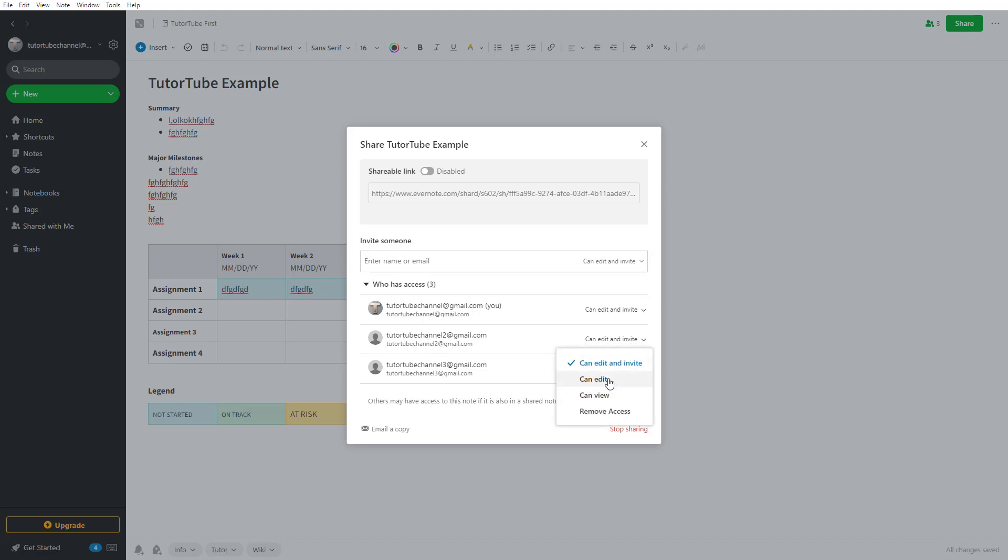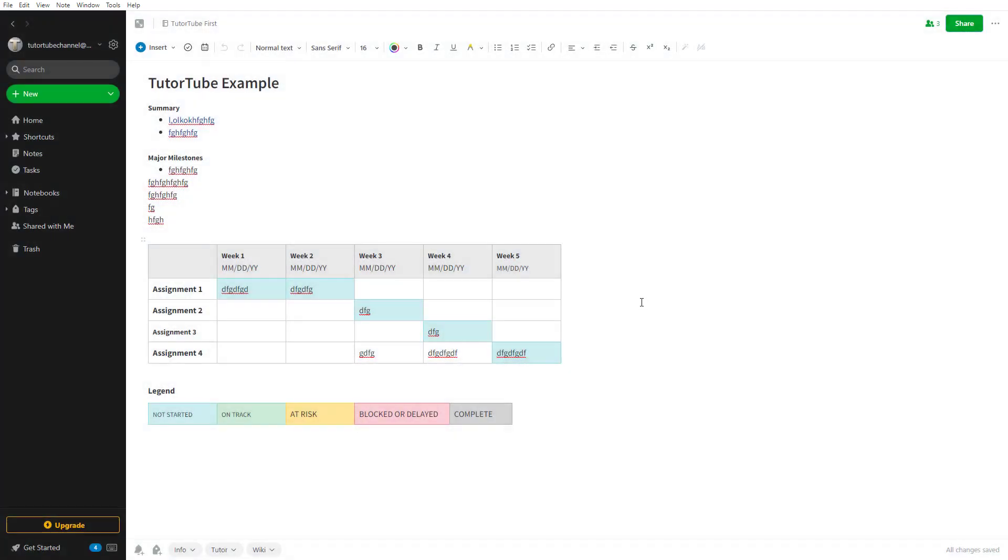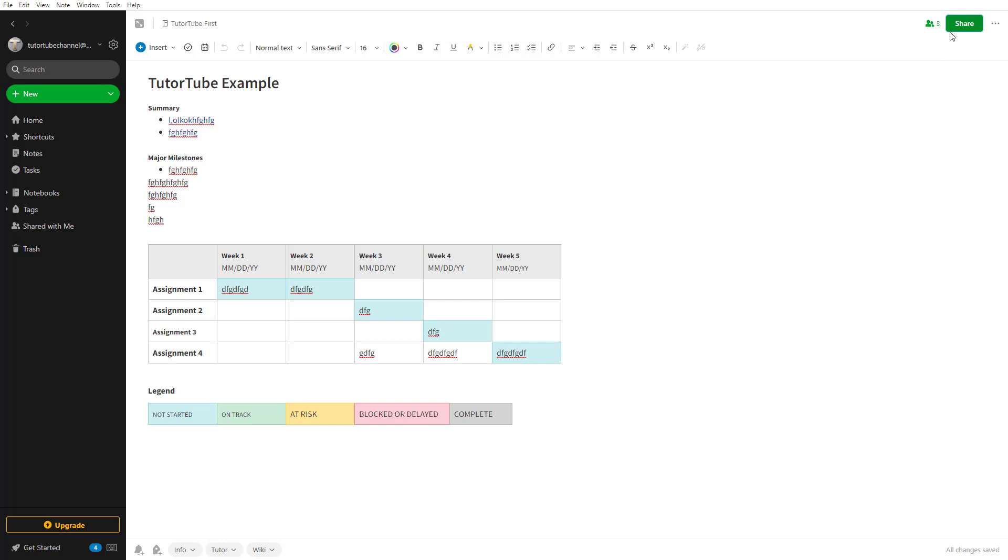But if you just want them to edit, you can click on 'can edit', and they will only be able to edit. You need to click on save for that to be updated. Now they'll be able to edit the note, but they won't be able to invite other people.